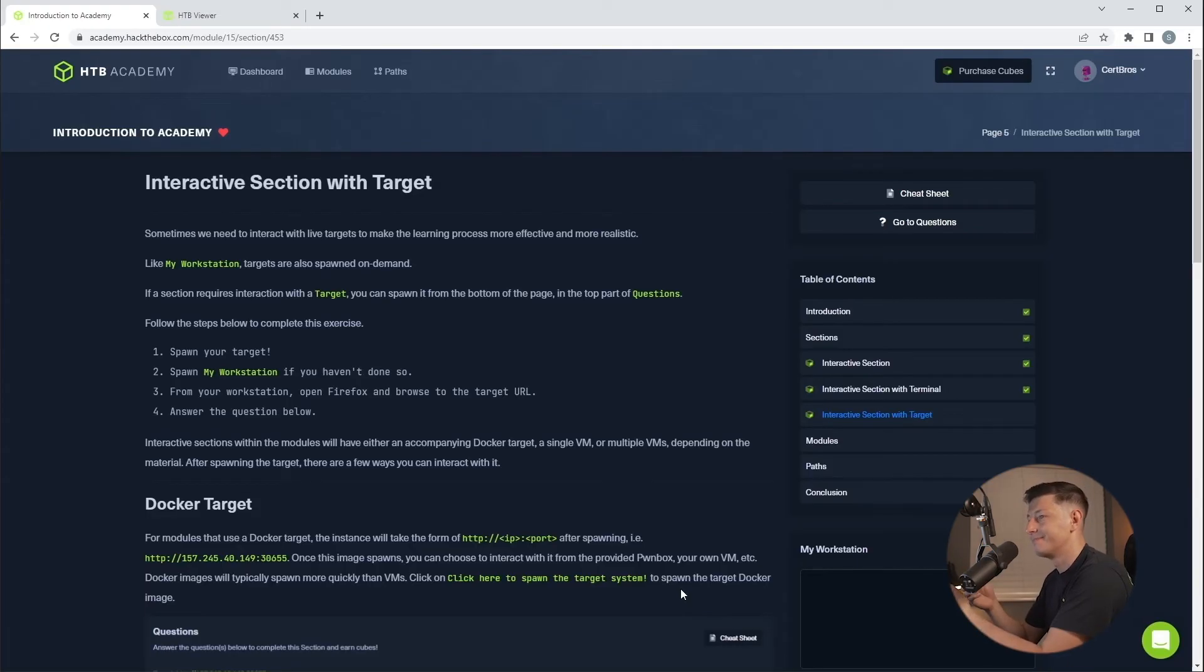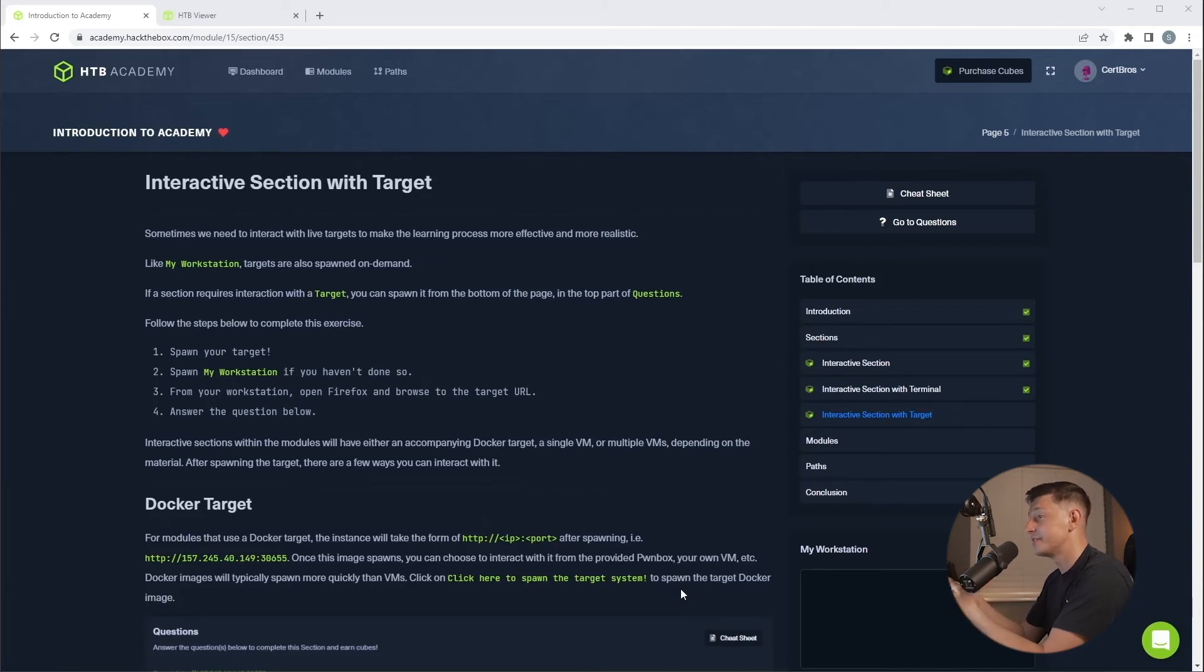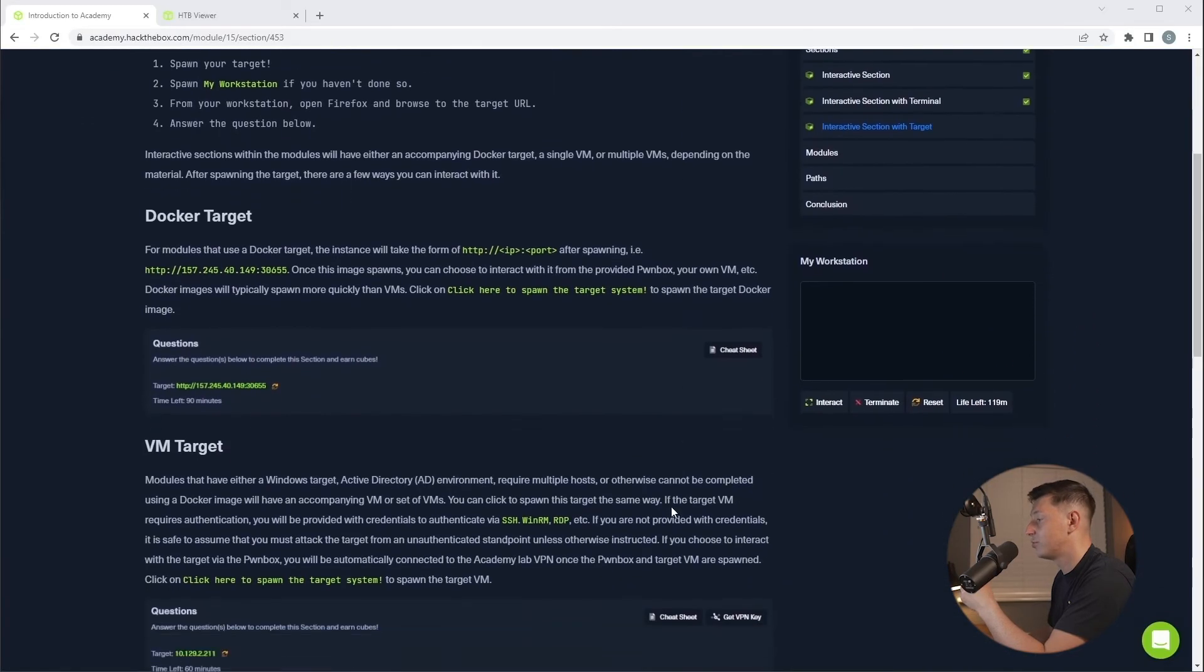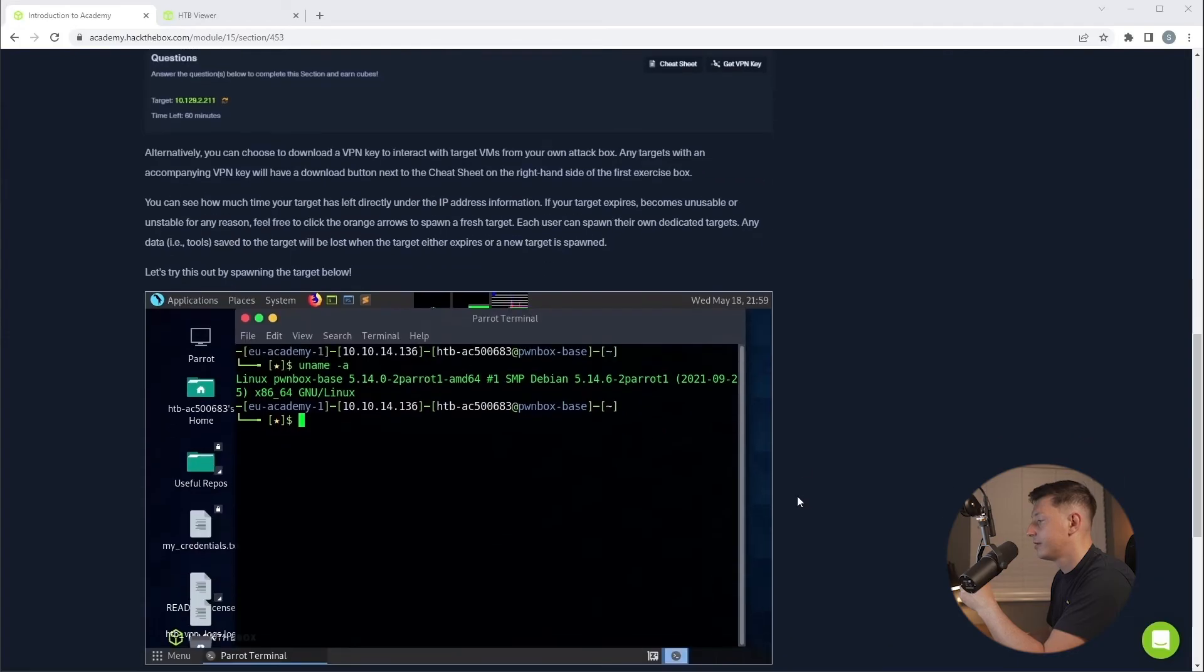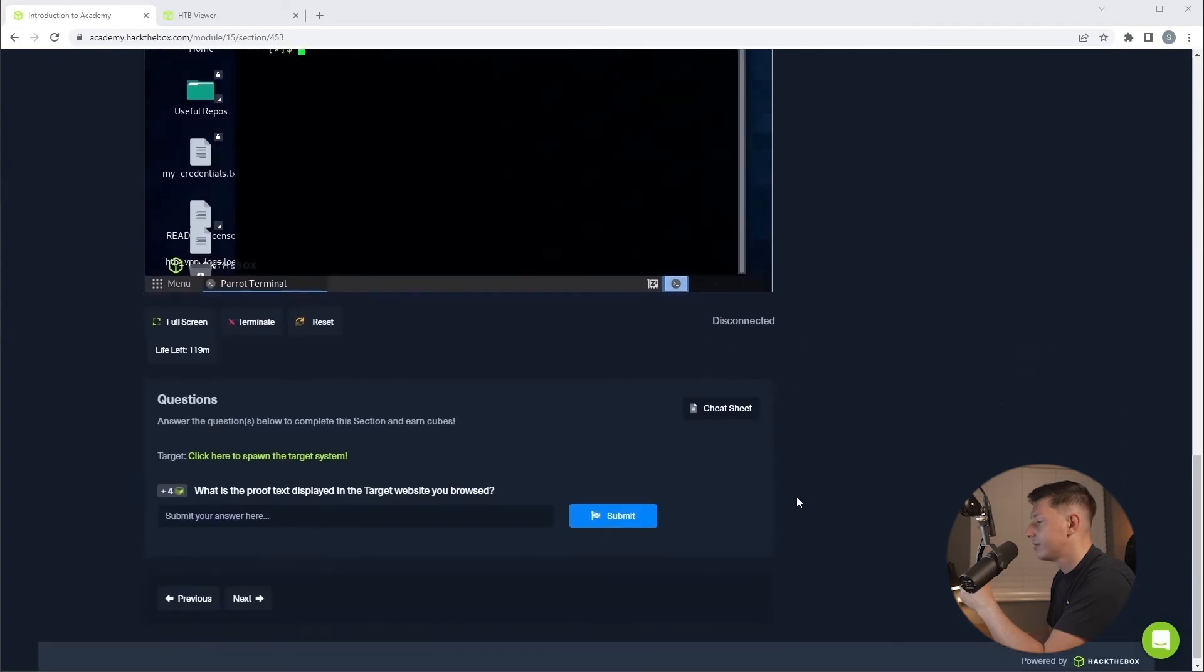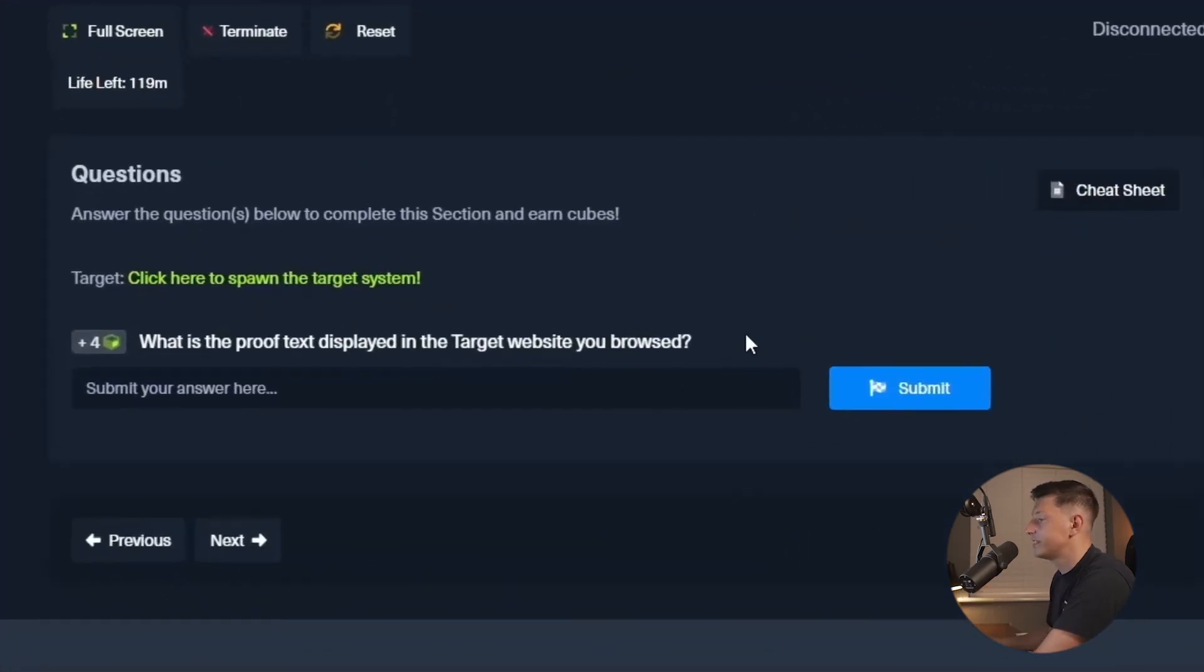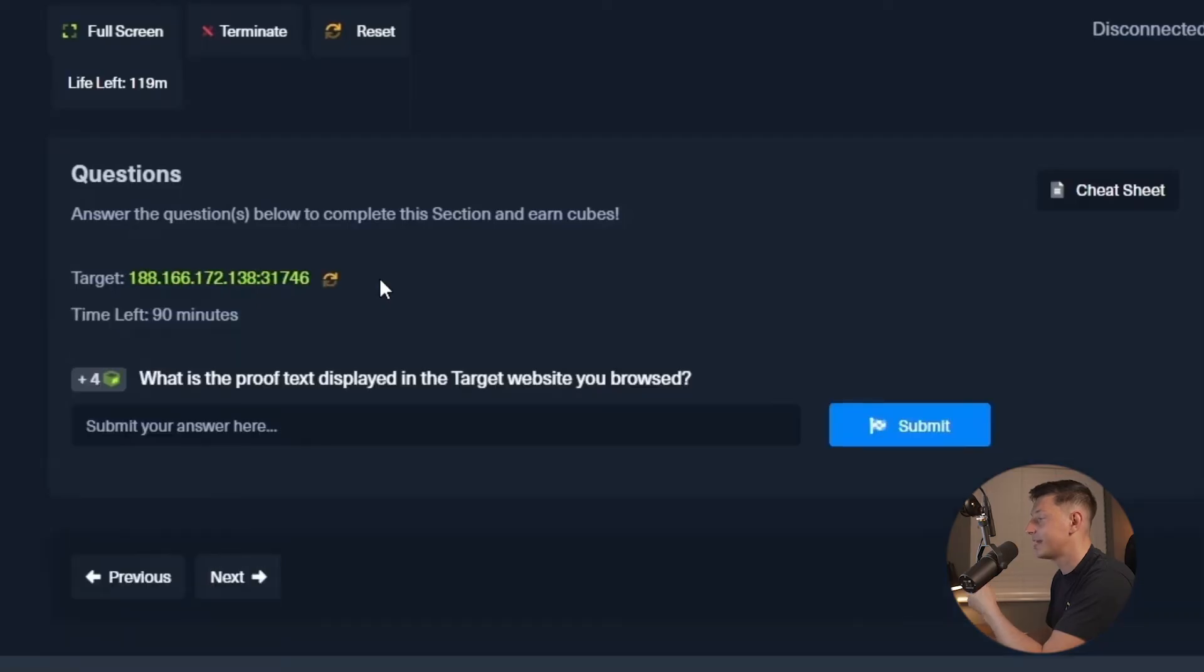So now we know how to start our attacker machine but now we need targets to hack, right? But this next section covers all about targets. Hack the Box has two different targets, Docker and virtual machines. This section will talk you through the different types. Now if we scroll down towards the bottom the question says, what is the proof text displayed in the target website you browsed?